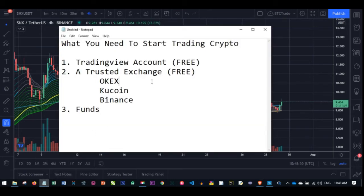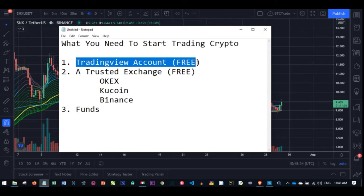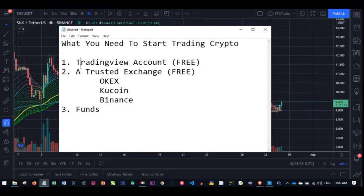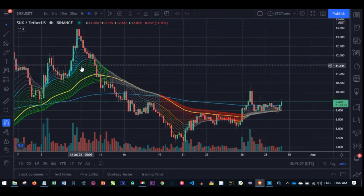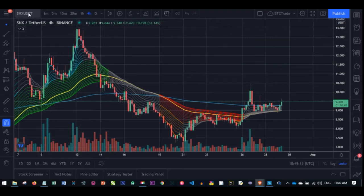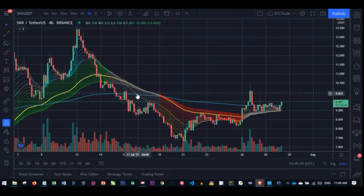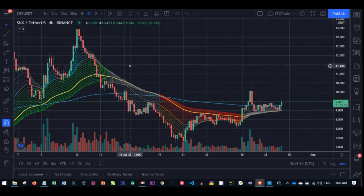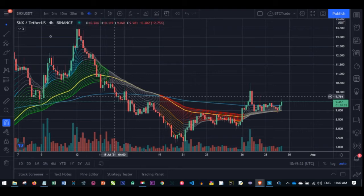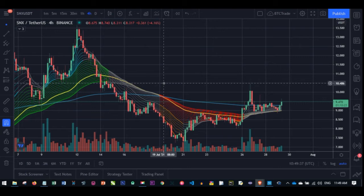The first thing you need is a TradingView account, and you can get this for free. When you start making money you can subscribe and pay the monthly subscription of $15 and so on. TradingView is the platform you are looking at right now on my screen — it's used to analyze any market you want to trade, whether forex, crypto, or stocks. It's an all-in-one platform to analyze any currency pair.